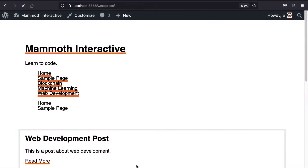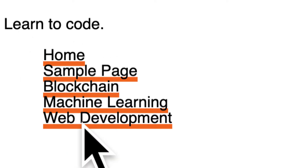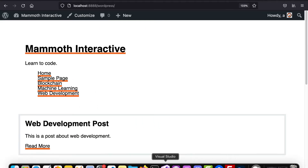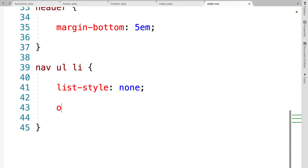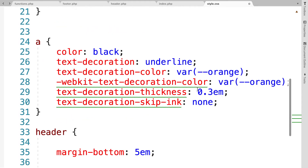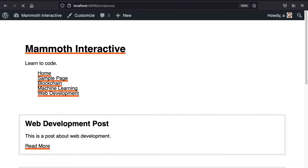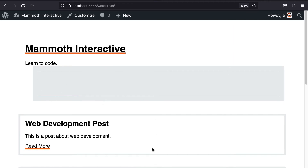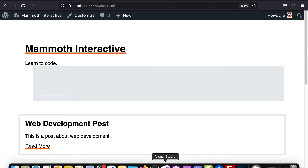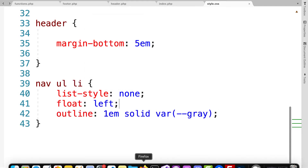After refreshing our page, our two example pieces have been deleted and we just have our list with the list style removed — the bullet point is gone. Next, around each item I'm going to add an outline. We're currently inside each item because we are inside the li element. I'll add an outline property, set the thickness to 1em, the type to solid, and the color to our CSS variable --gray. Then I'll add float: left onto the elements, so each element will be floated left instead of taking up all available space.